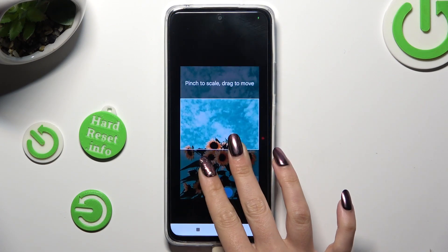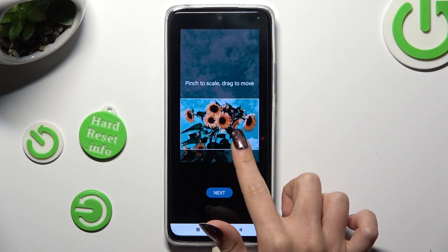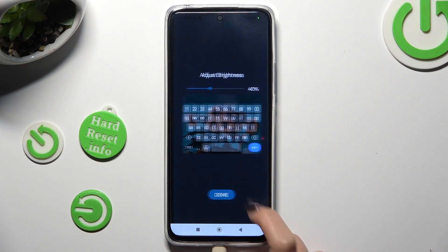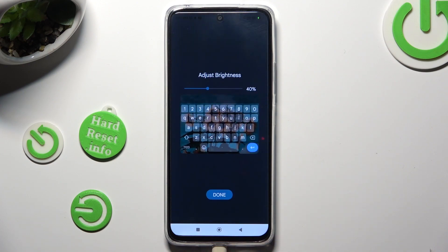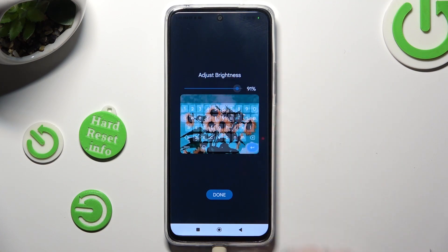Pinch it to scale and drag it to move. Then select Next. Adjust the brightness by swiping left or right, then tap on Done.